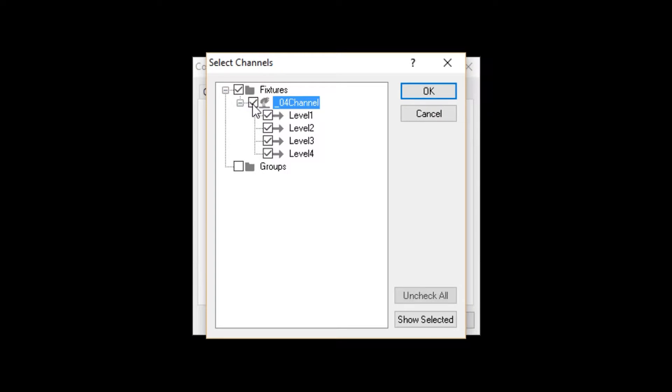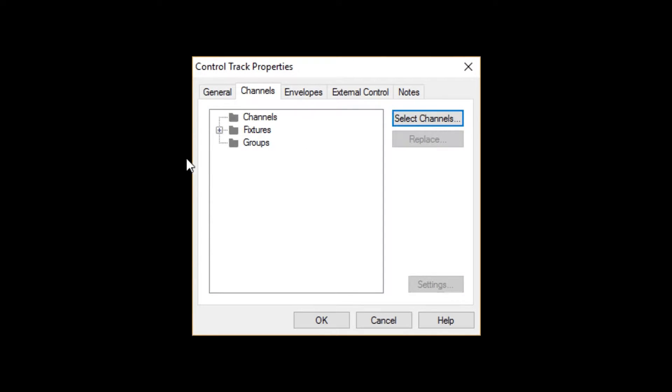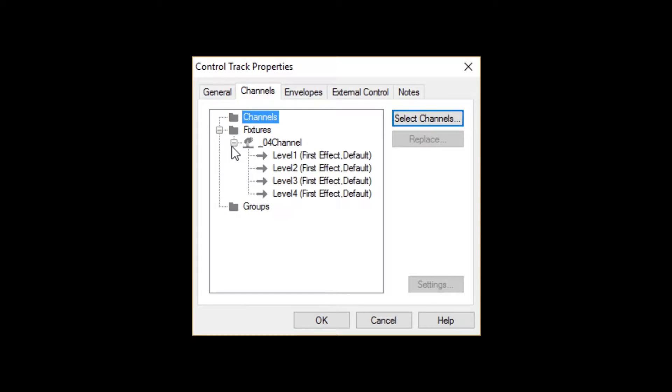I'm going to check the 4-channel dimmer, and you can see that all of its channels are automatically selected. Click OK, and you can see that the Fixture folder for the control track now shows the fixture we just added.